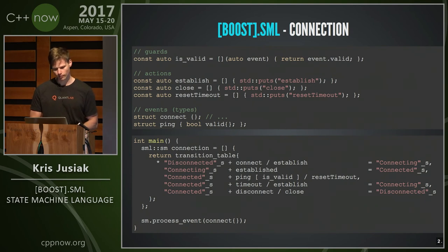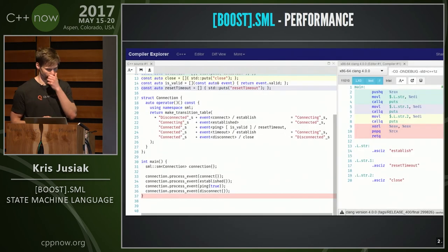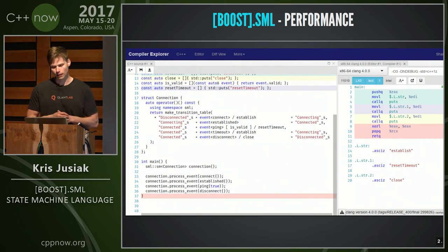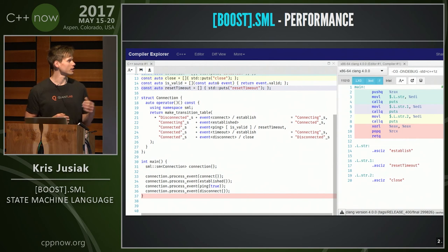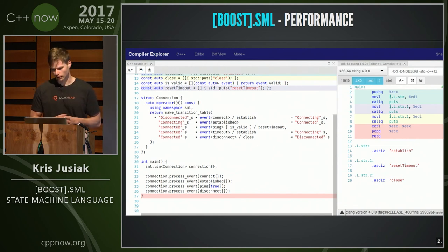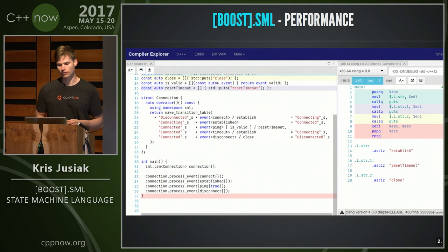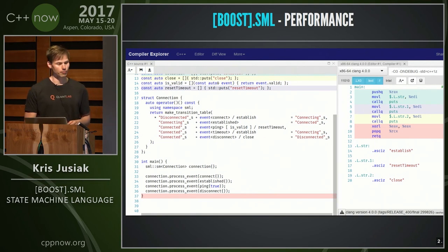The performance is quite good when it comes to handling events. Here is an example of the state machine I just showed, implemented in C++14. If you process it inline, as you see on the right side, the main on its own is just doing printing — establish, reset timeout, and close. There is basically no overhead.